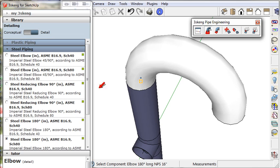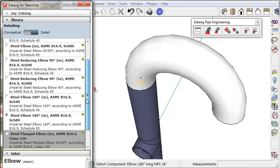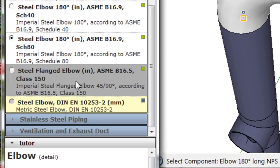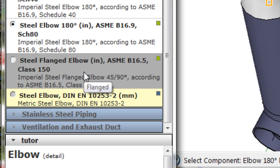If I scroll down further, I see that a steel flanged elbow is available, but it's not recommended, so it's gray, dark gray label.